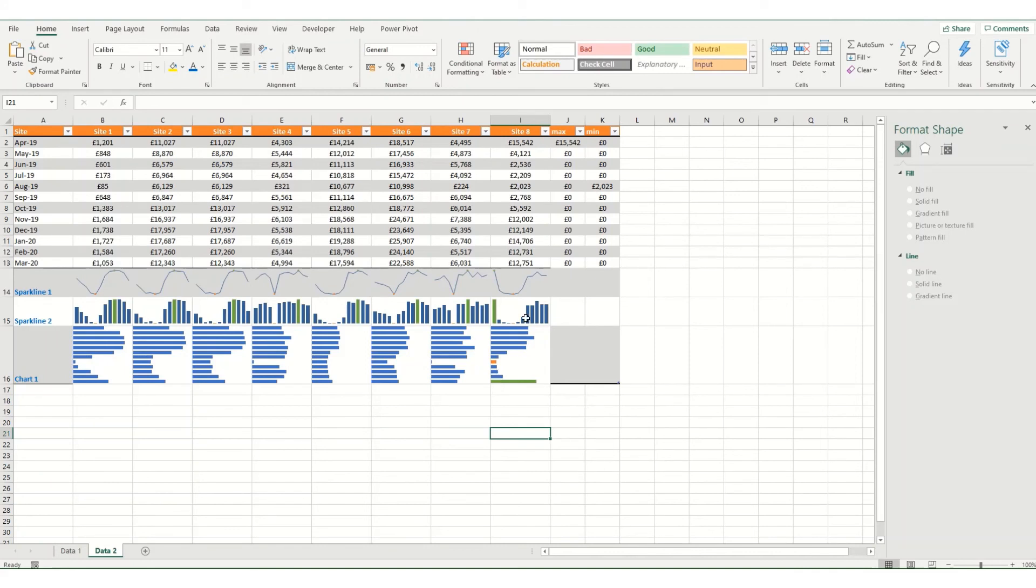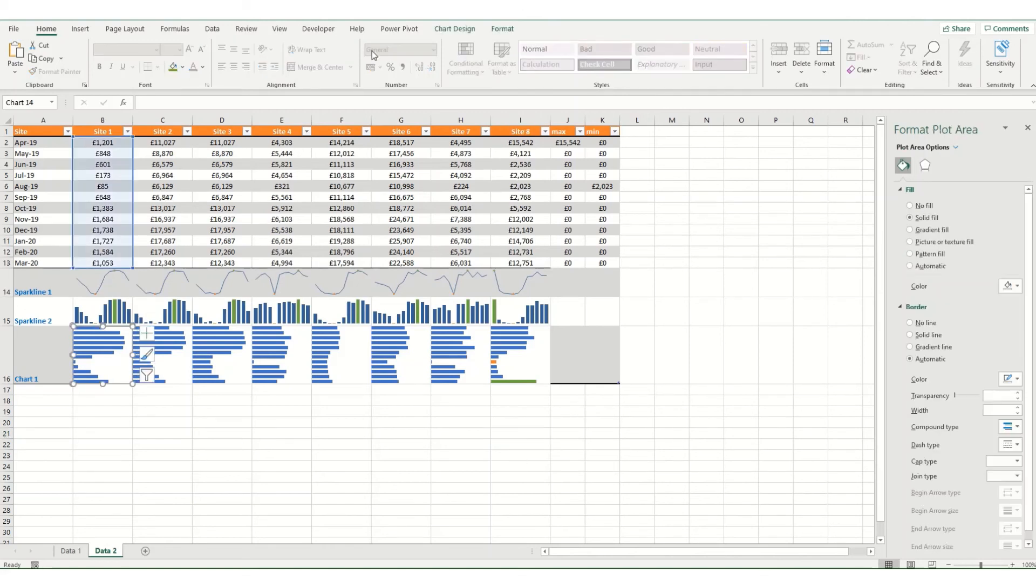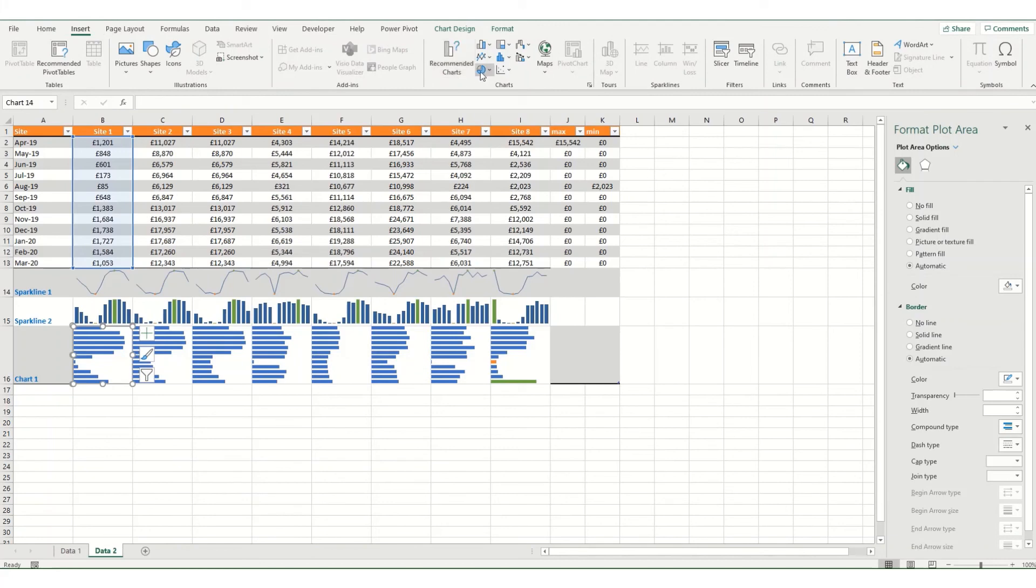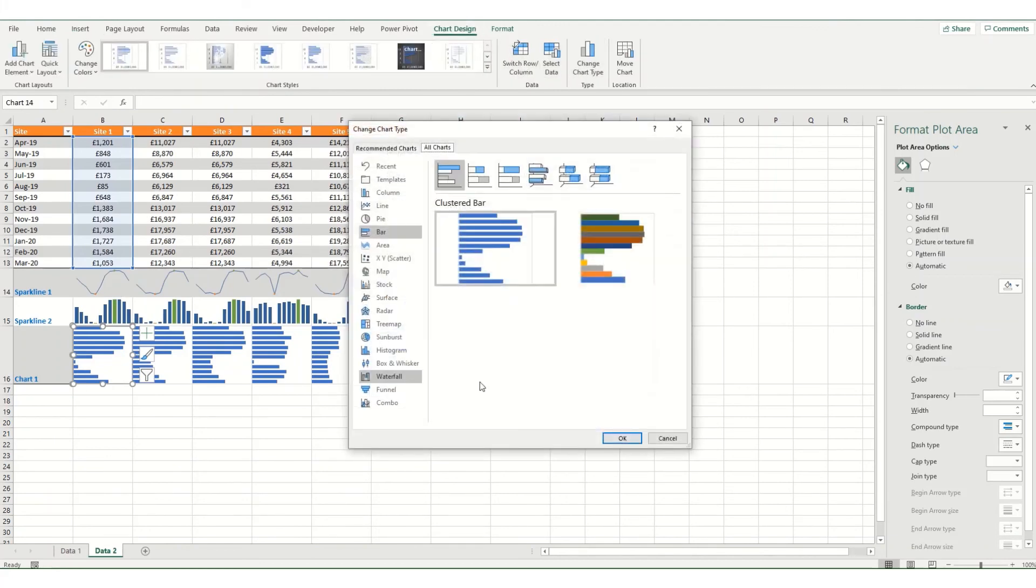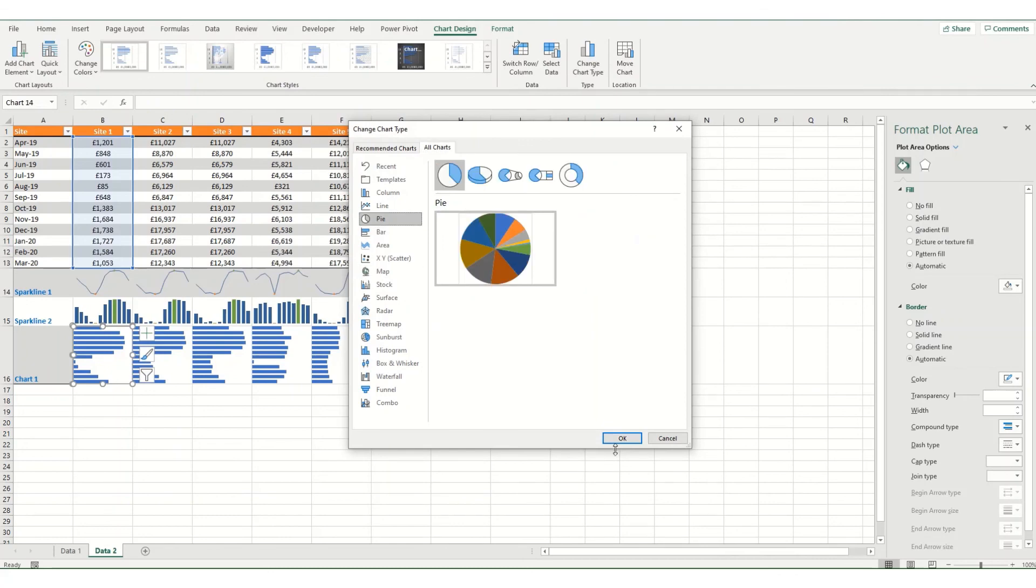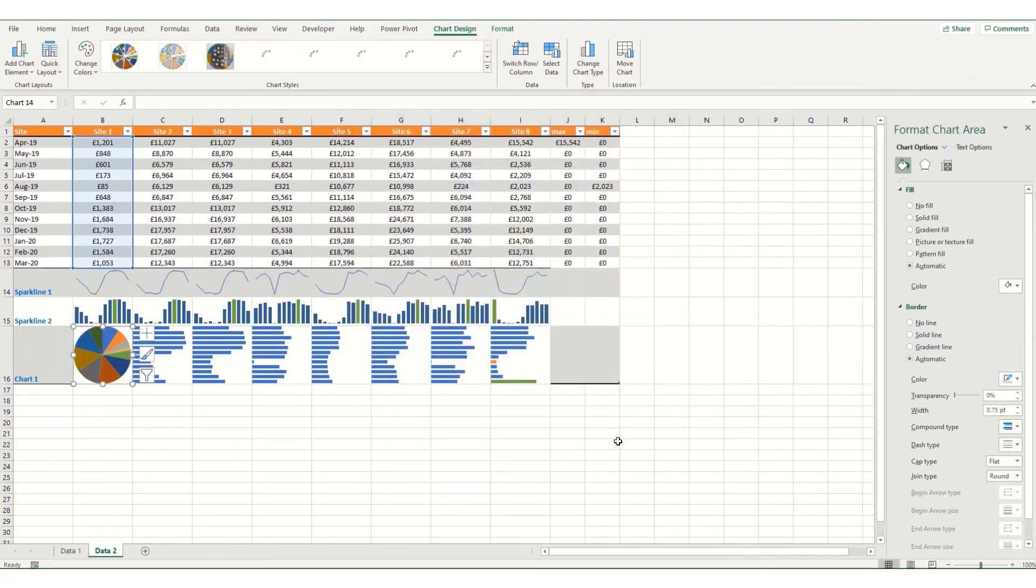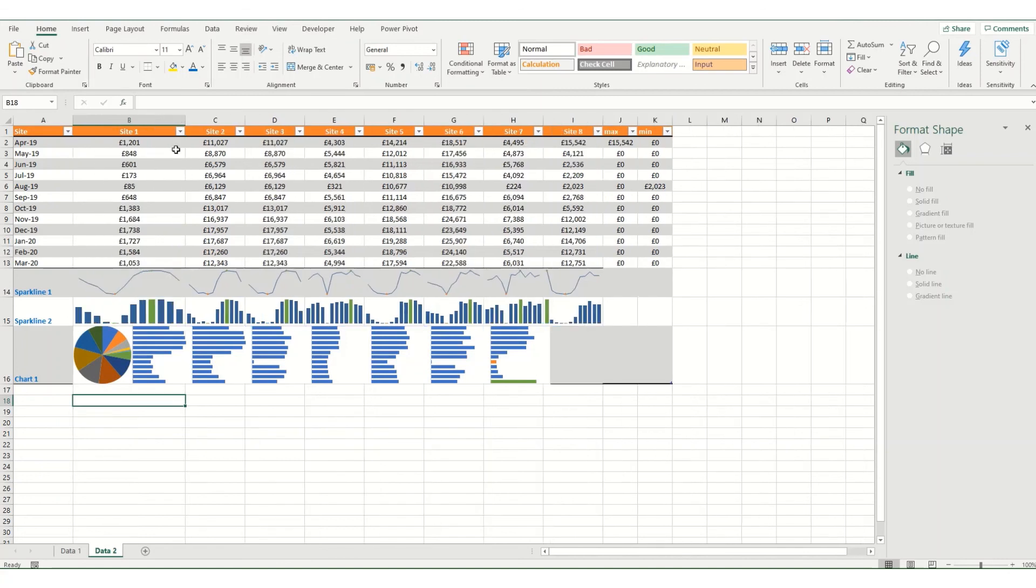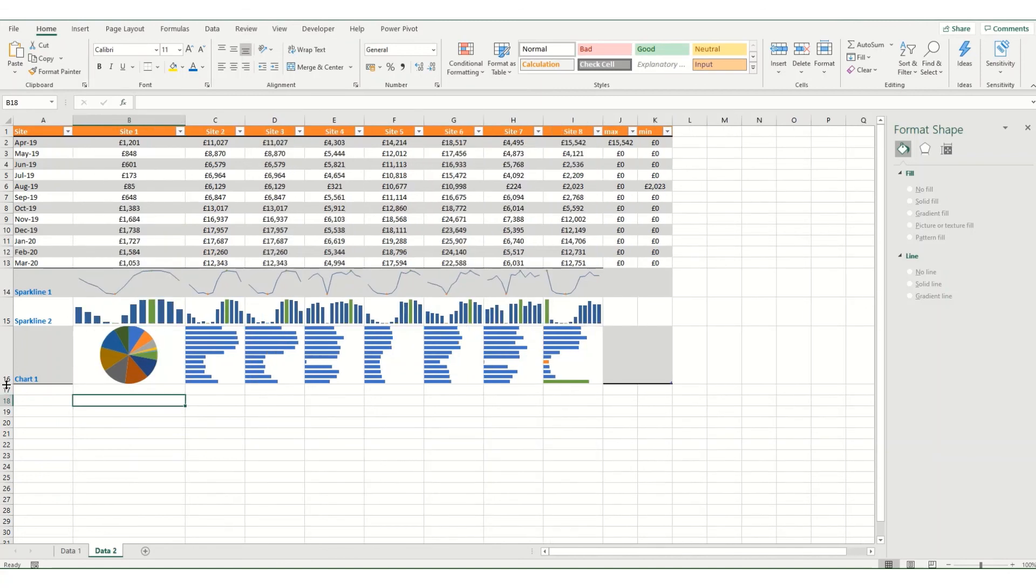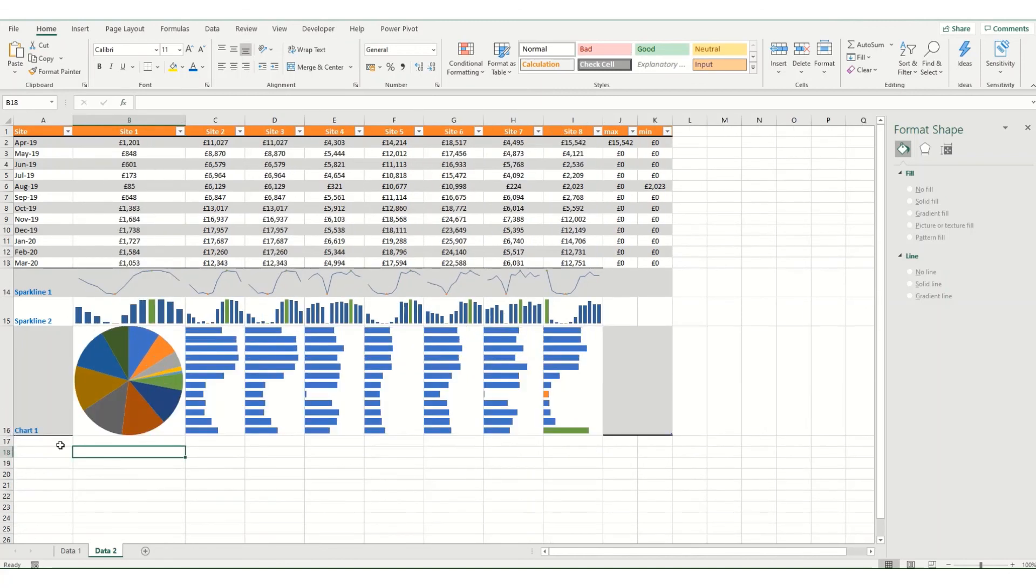However, it's not as easy as when you're using Sparklines. You could also potentially use your mini charts to show other chart types. So if we go to chart design, change chart type, and say instead choose a pie chart. This will show your data in that format. And again, if you resize, your charts will get bigger and smaller with the cells because we held down the Alt key.